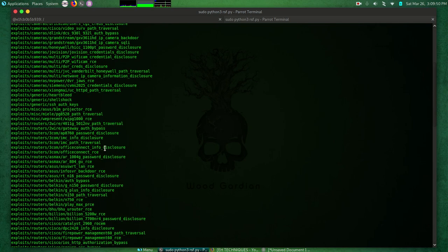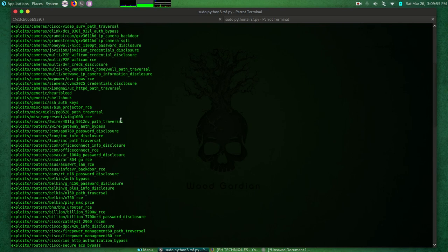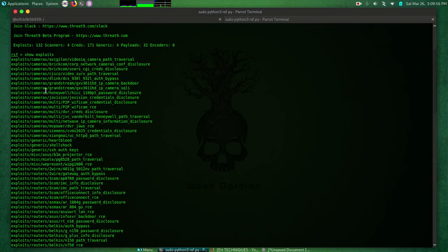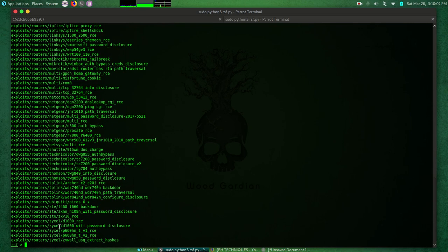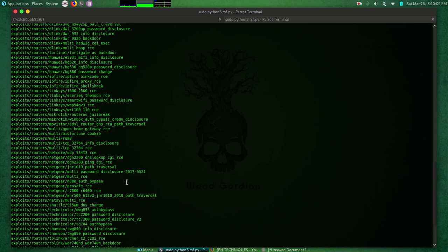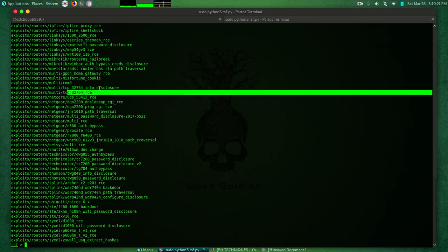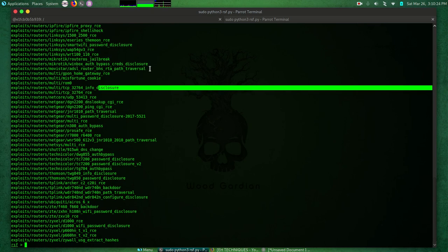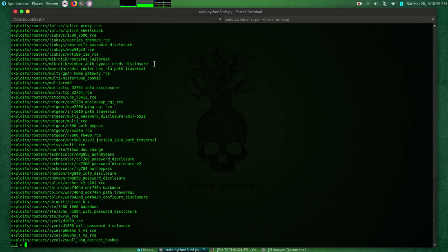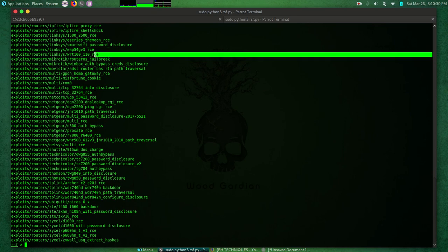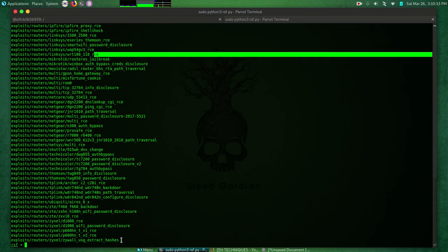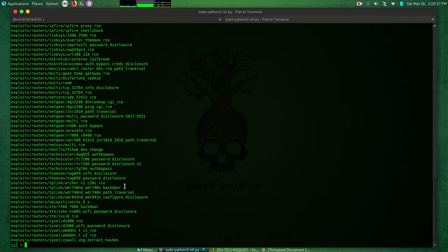These are all the exploits contained in the routersploit framework. We have exploits that target cameras, that target routers - most of the time it's routers. As you can see, we have over 100, I'm sure there are over 100 exploit modules that are categorized by manufacturer, model, and the vulnerability that it targets. You can see at the end here these are the vulnerabilities - information disclosure, path traversal, crash disclosure, jailbreak, RCE remote command execution. Some targets hashes, we have backdoors, password disclosure, authentication bypass.